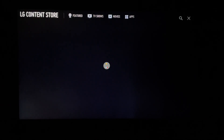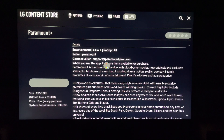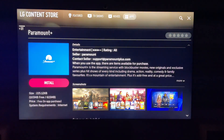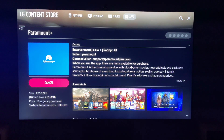The application page will load. Then you want to simply select Install, and this will install the application — in this case, Paramount Plus.